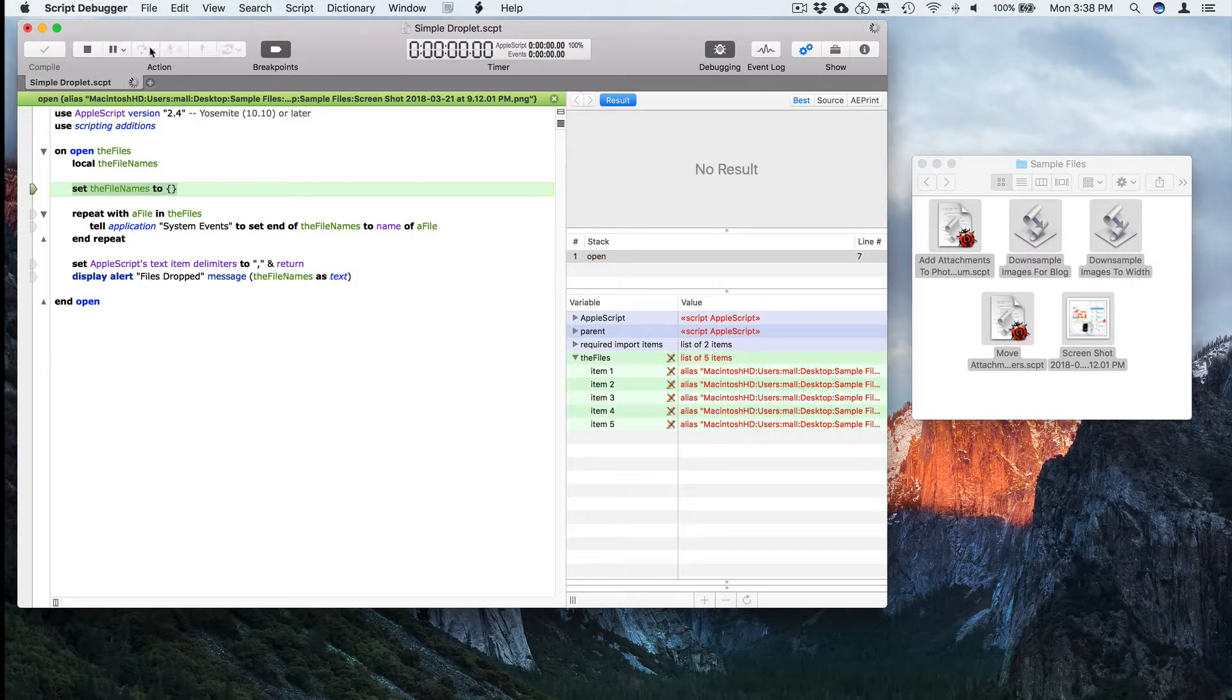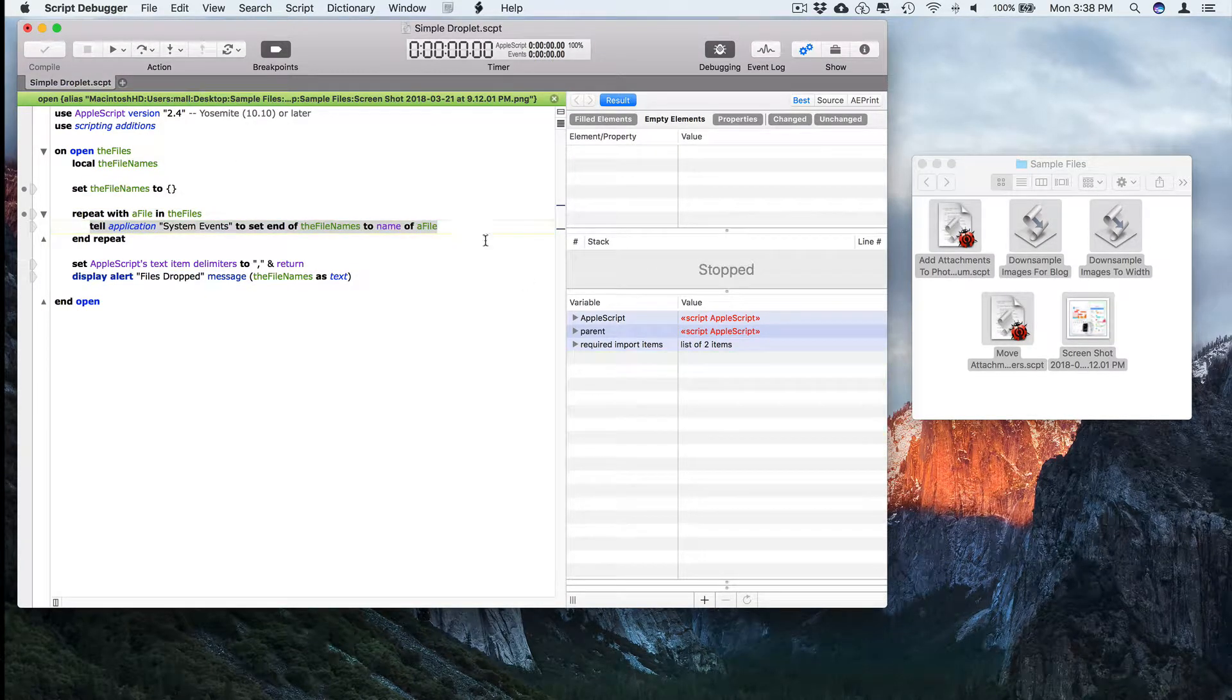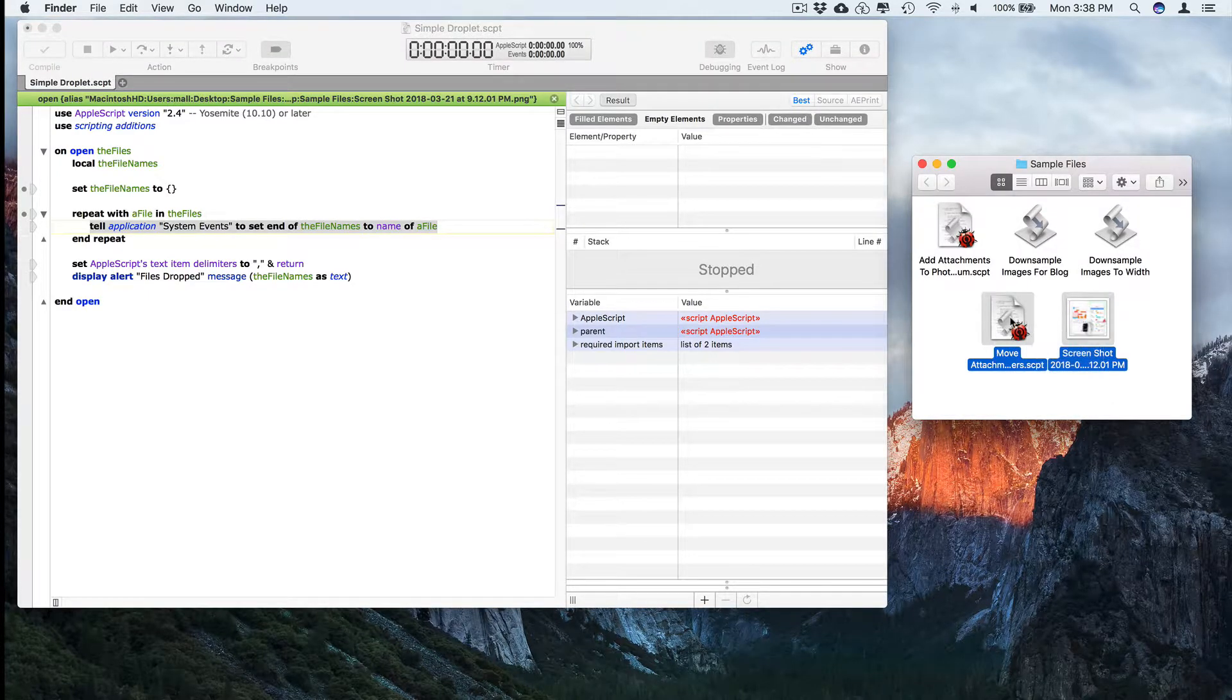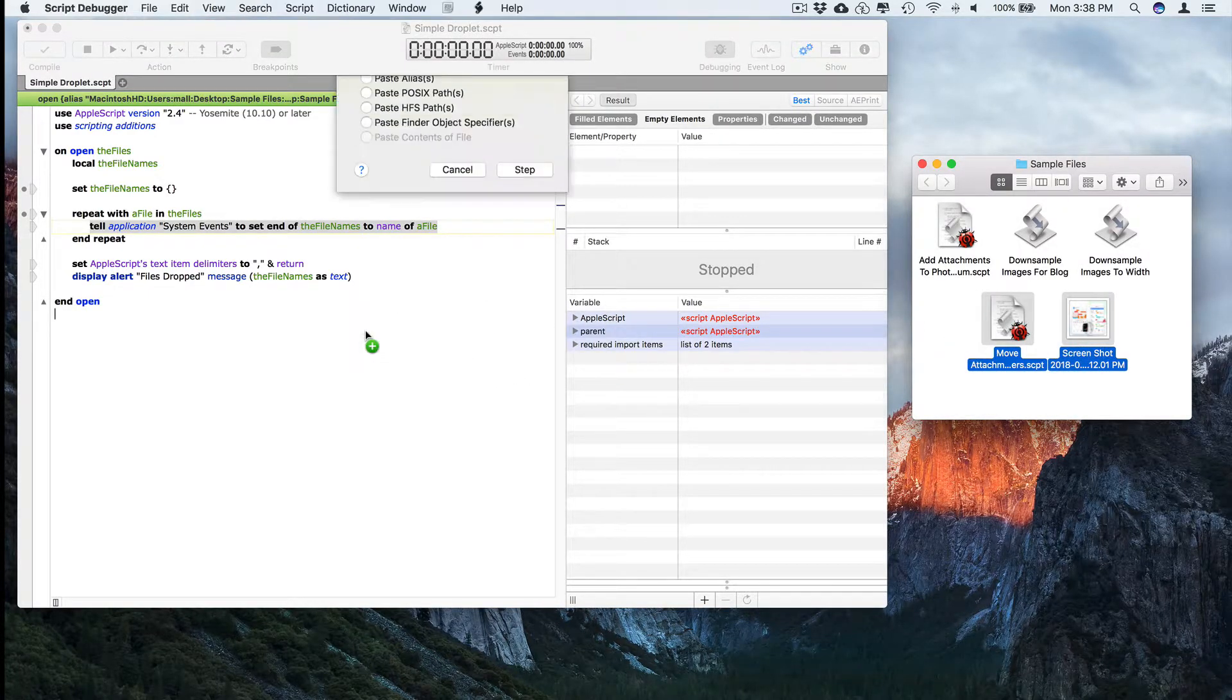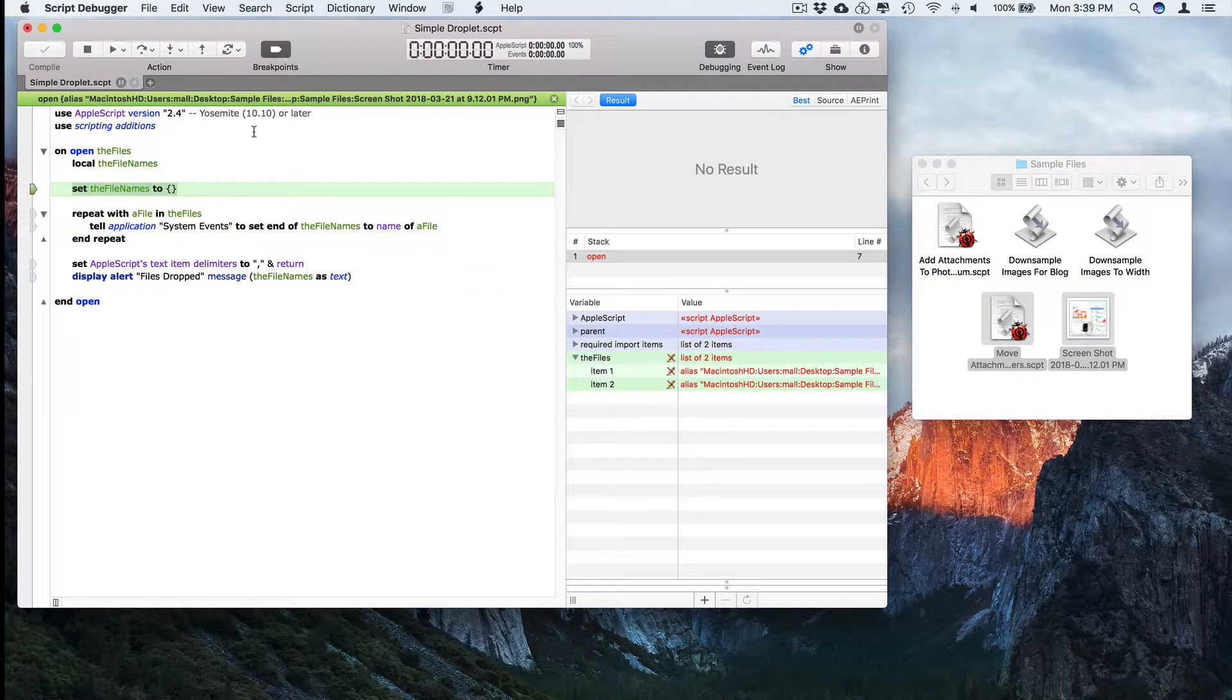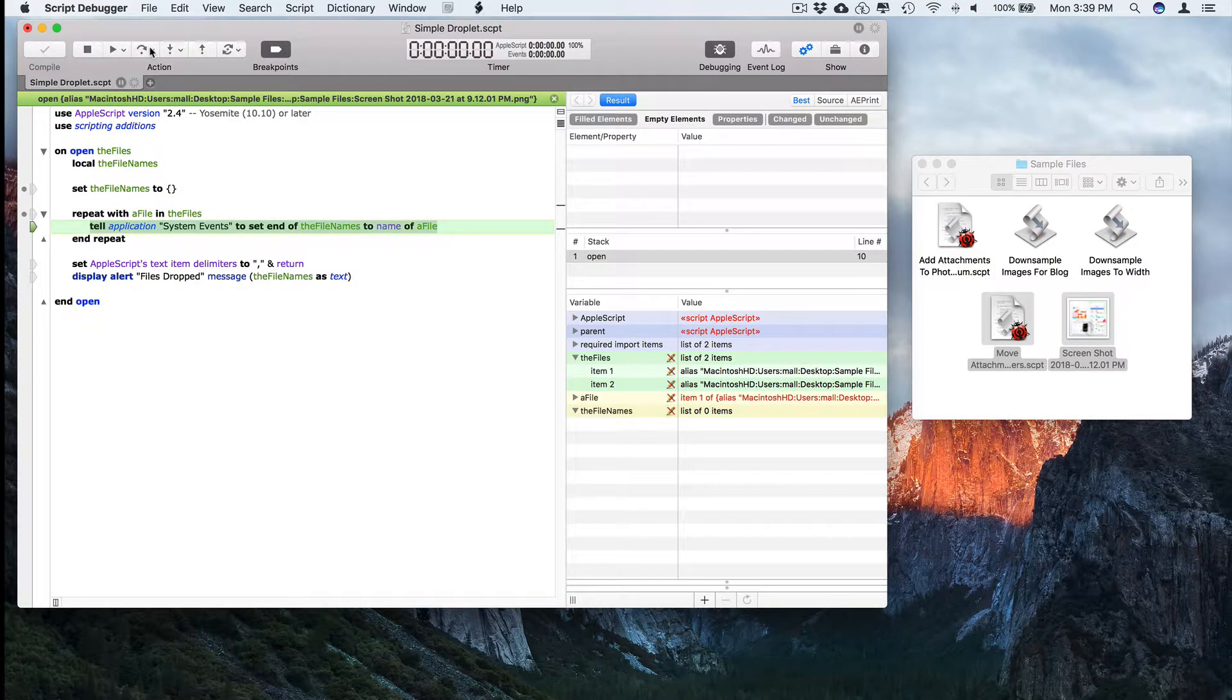Or you can step over the code. If you want to invoke the script with a different set of input files, you can just select a different group, drag them in, push open, and now only two files are passed in.